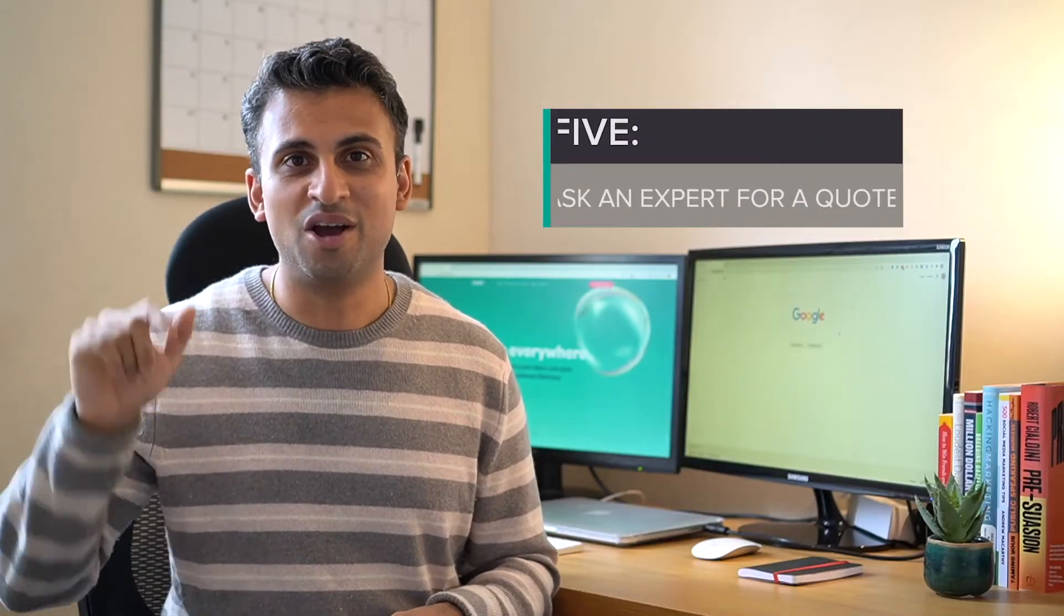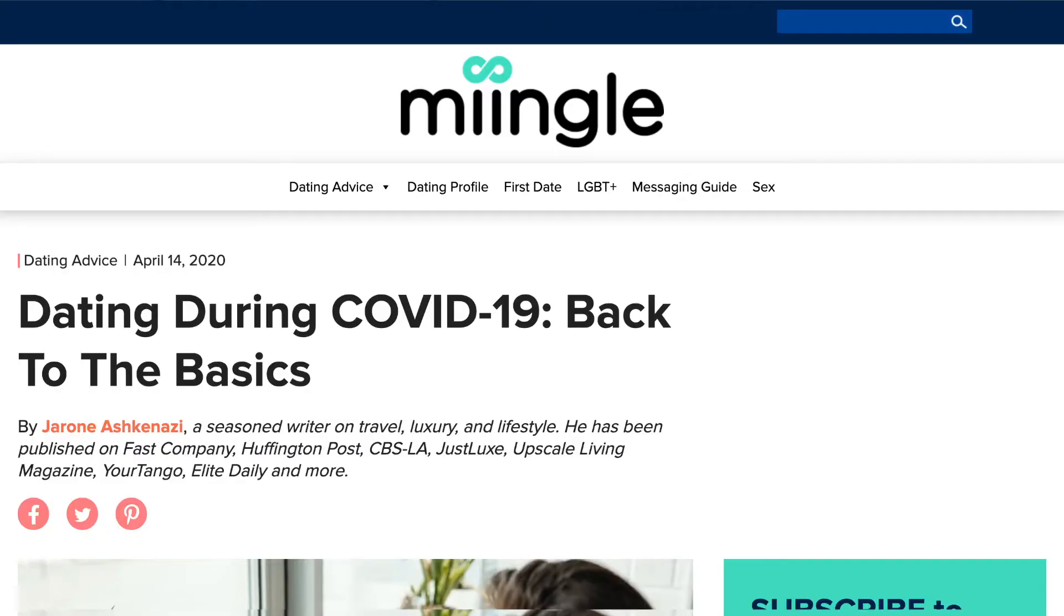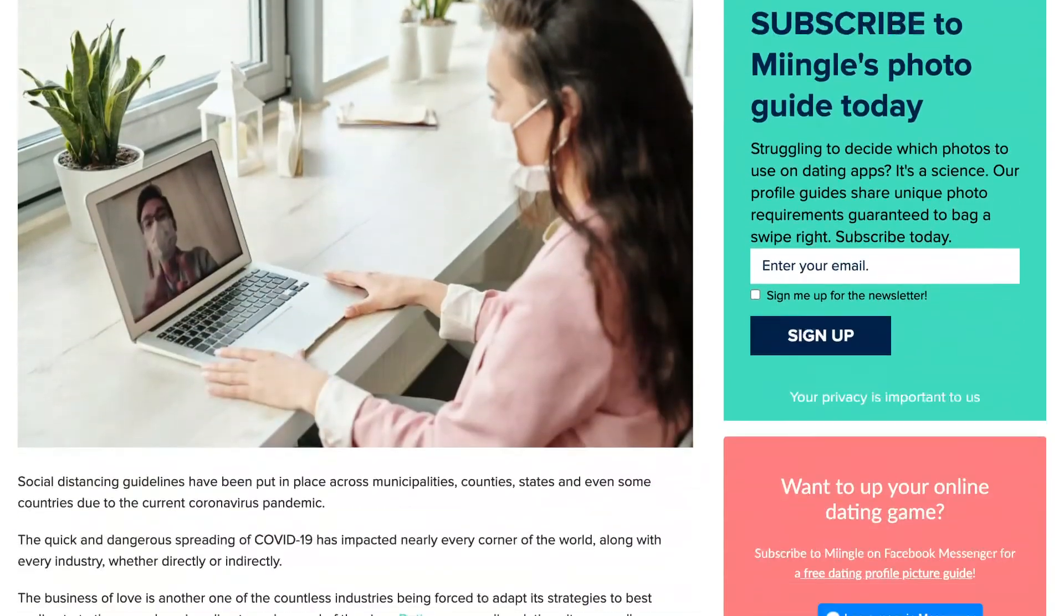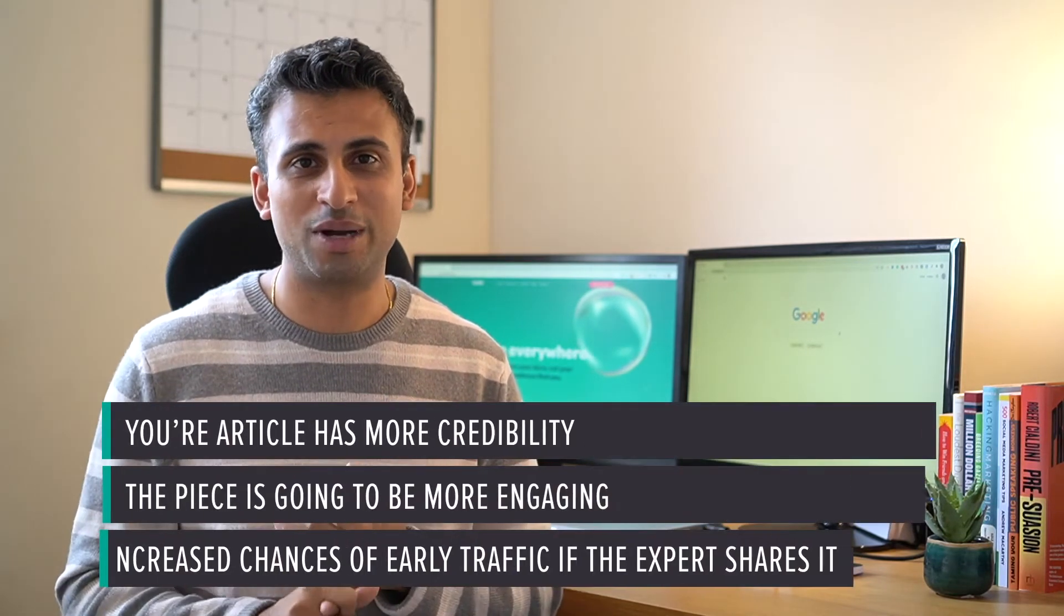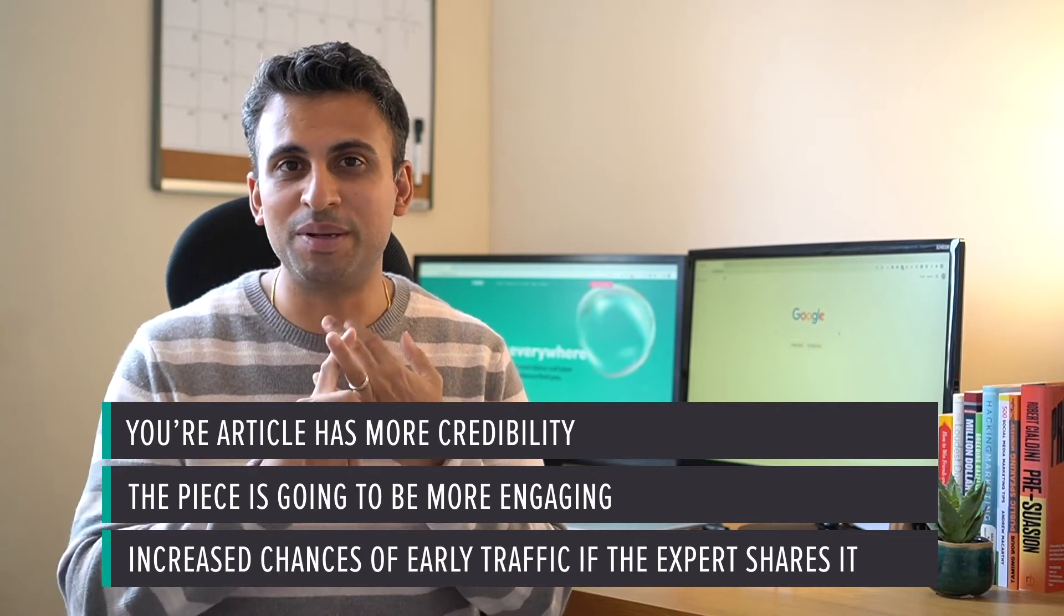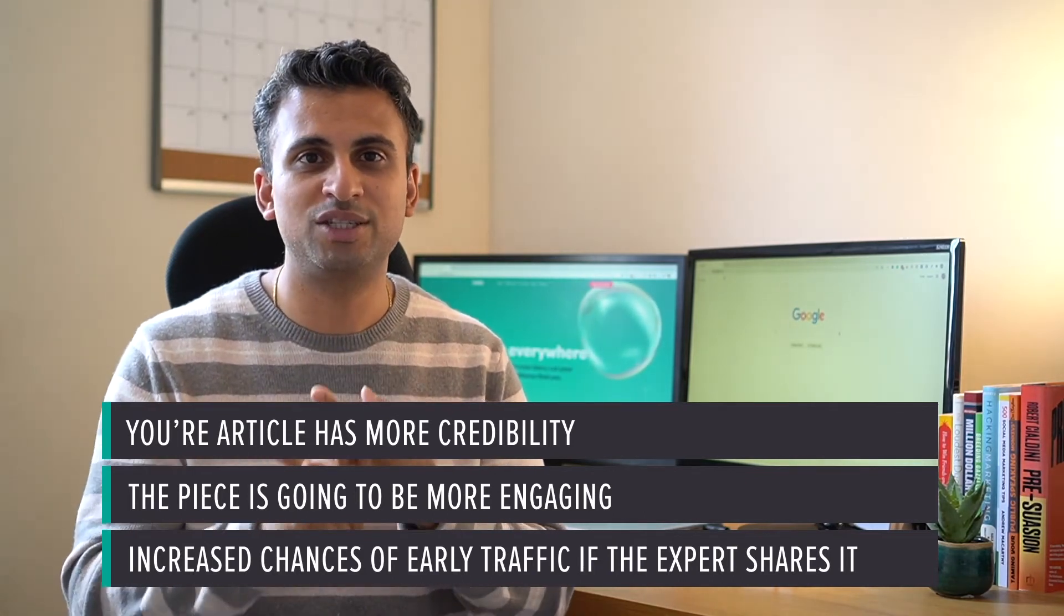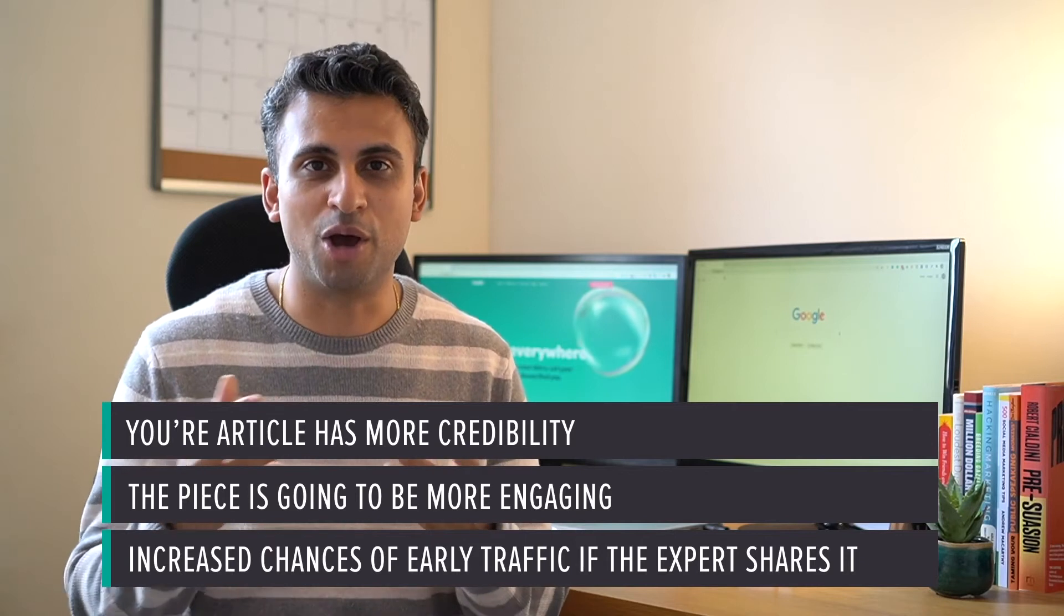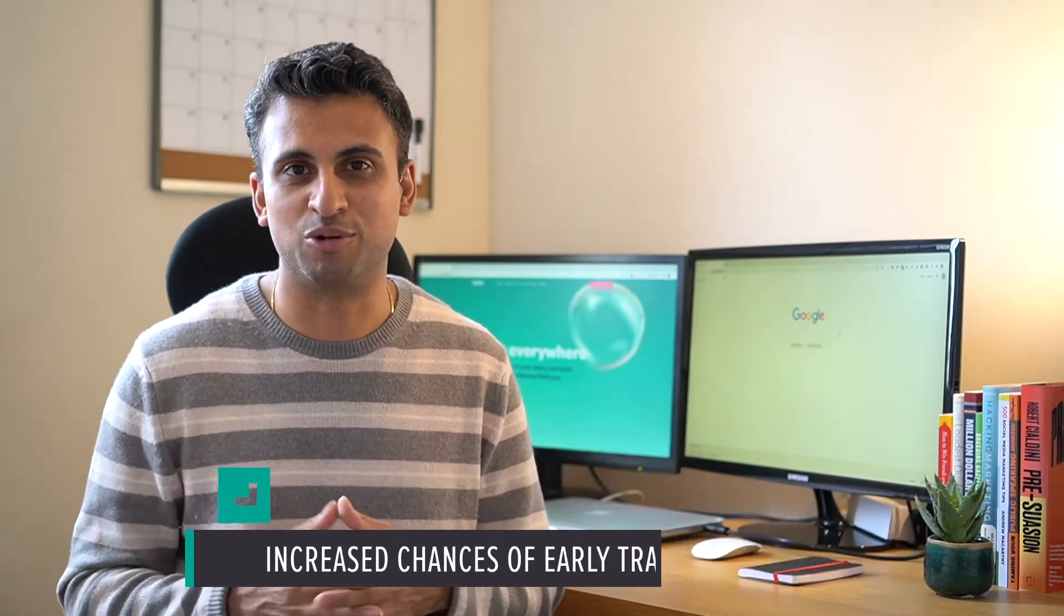Number five: ask an expert for a quote. You could ask them to contribute to one of your pieces, like share their views or a tip that's linked to your topic. Three things happen when you do this: your article has more credibility, the piece is going to be more engaging, and you've increased your chances of getting some early traffic if the expert shares it with their audience.